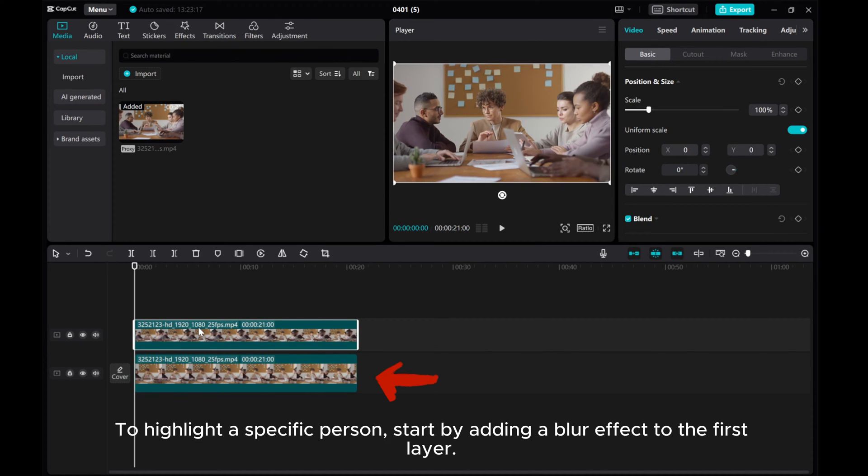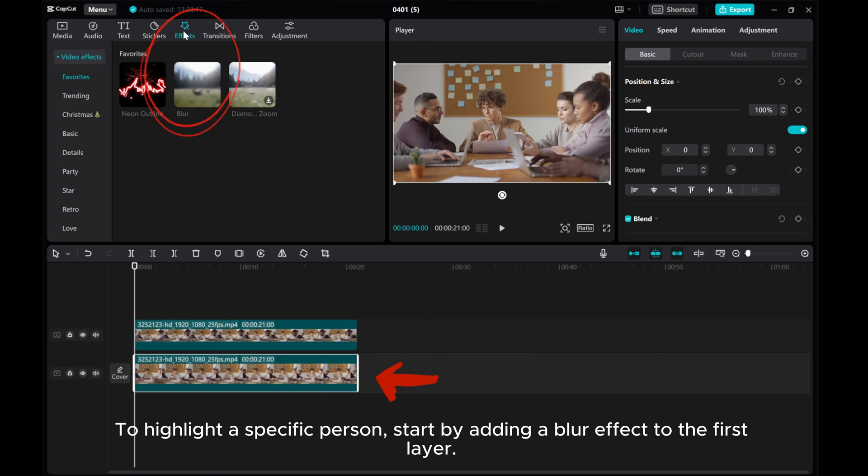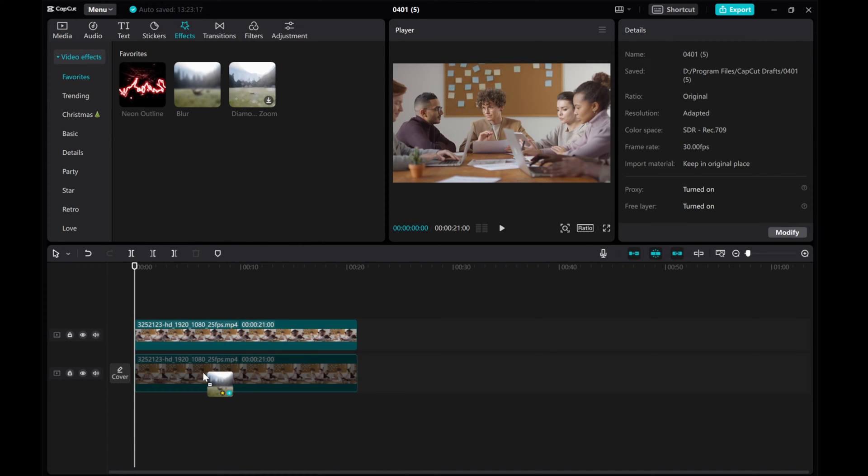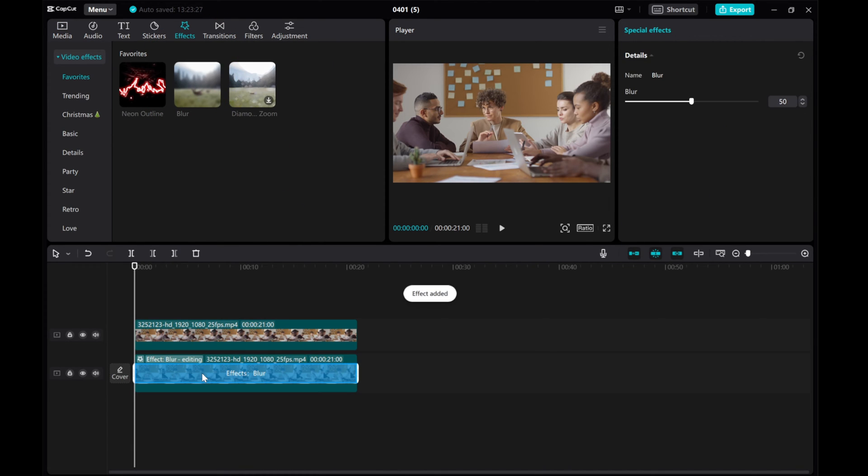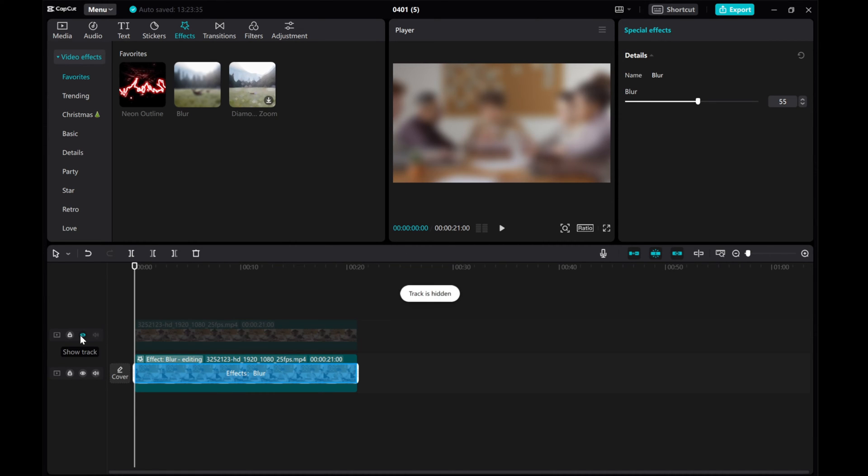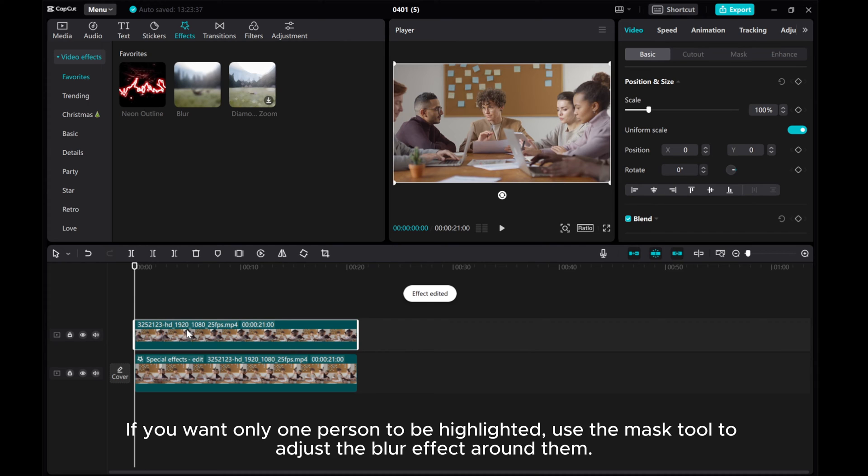To highlight a specific person, start by adding a blur effect to the first layer. Then, click the second layer.